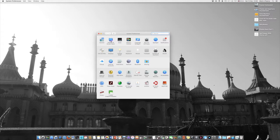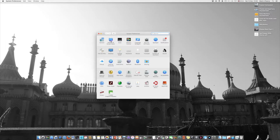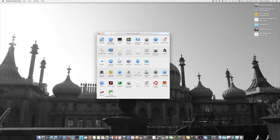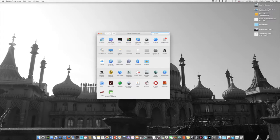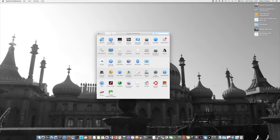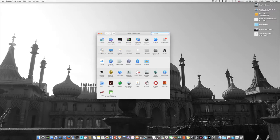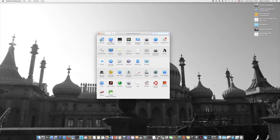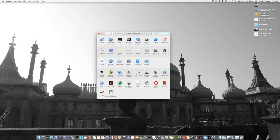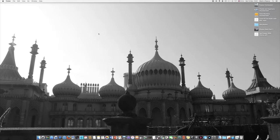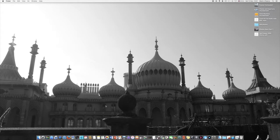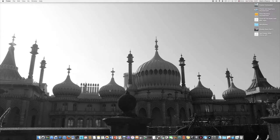So that means this system preferences thing here, this desktop and screensaver option, is actually more or less redundant because what you've actually got to do is find the pictures that you want. There is a folder in there called Desktop Backgrounds, and you can actually store the pictures that you want for your desktop background in there, but that's far too involved and complicated. You shouldn't need to do that.